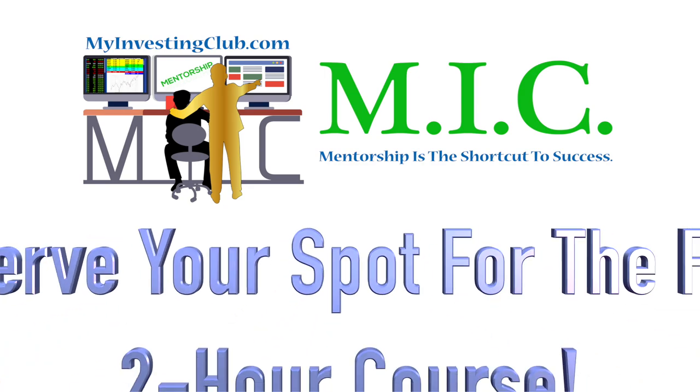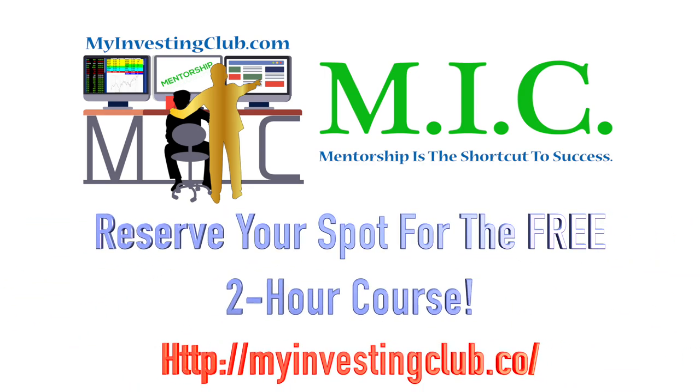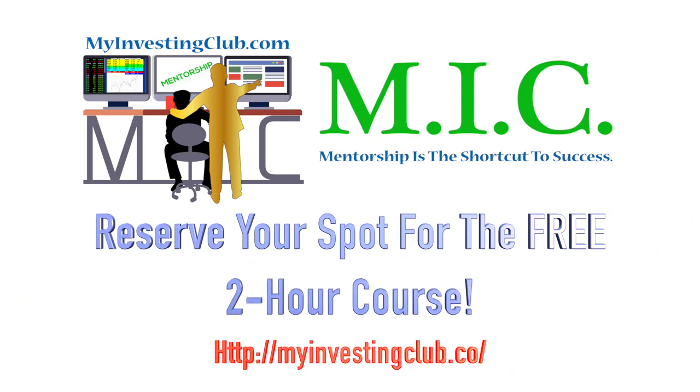Hey traders, this is T. Bradley 90 from the My Investing Club chat. I'm one of the top mentors and moderators in chat.